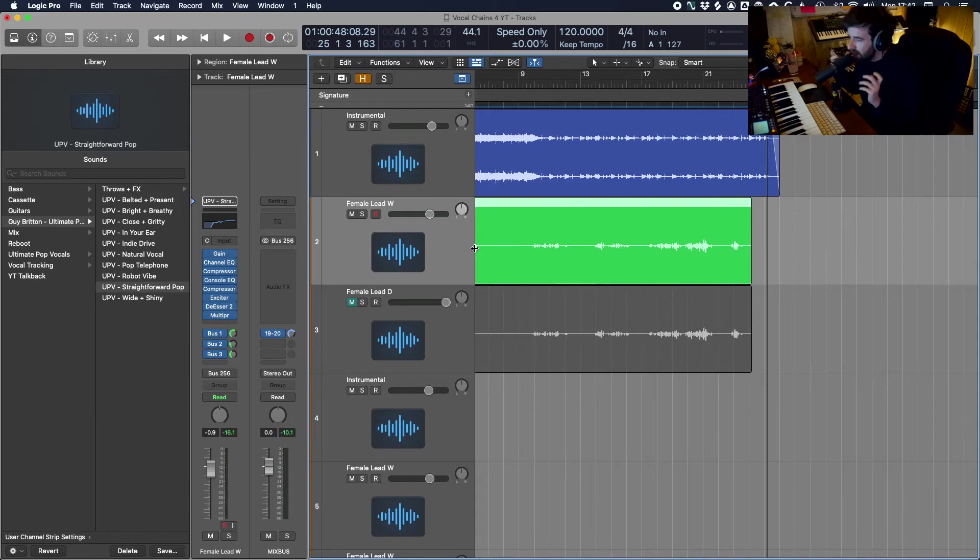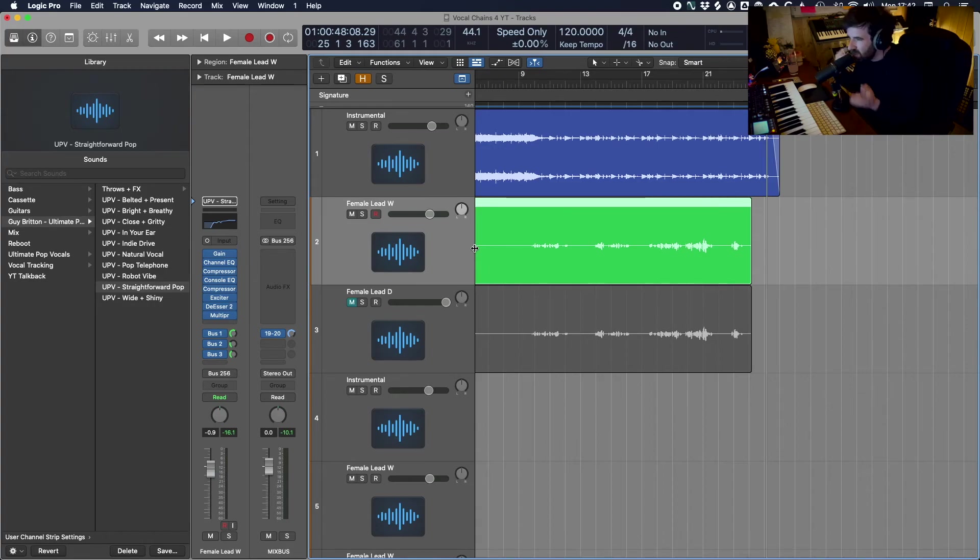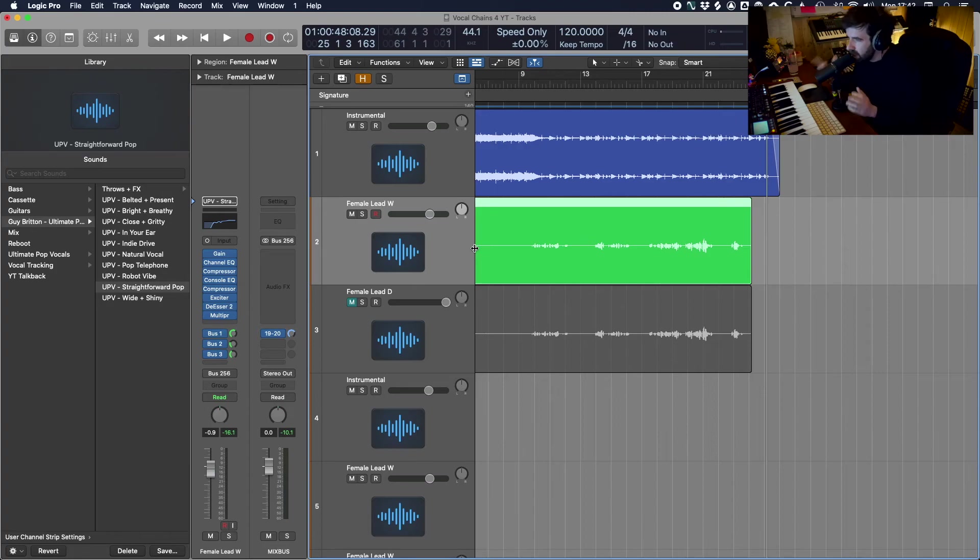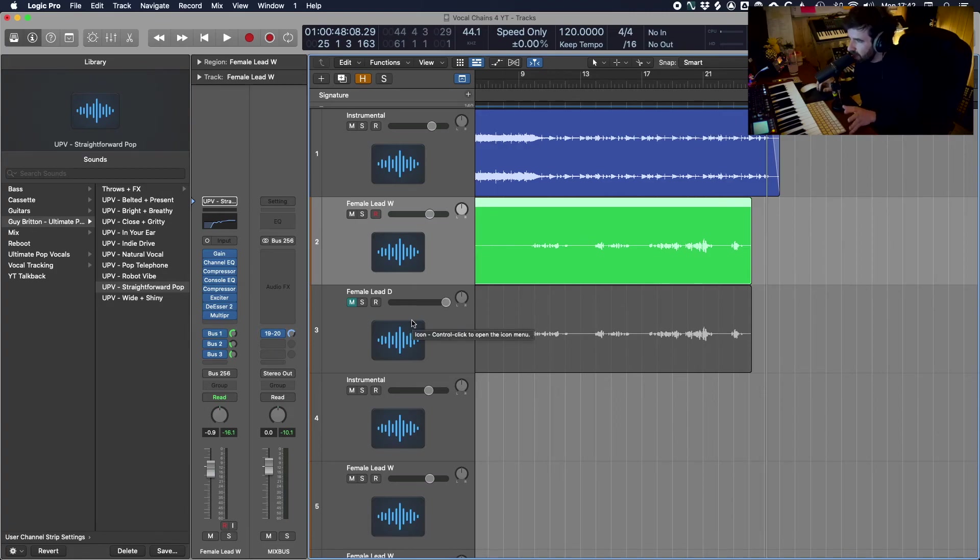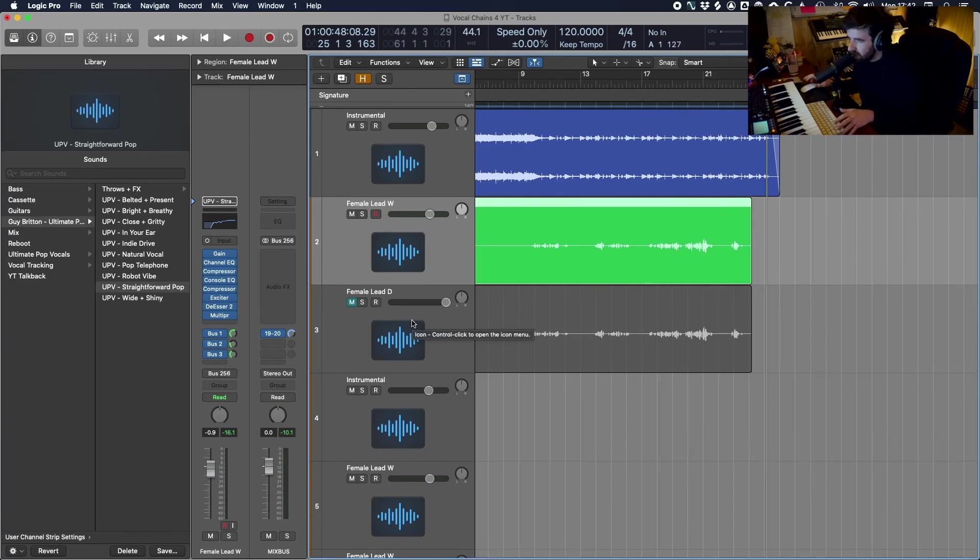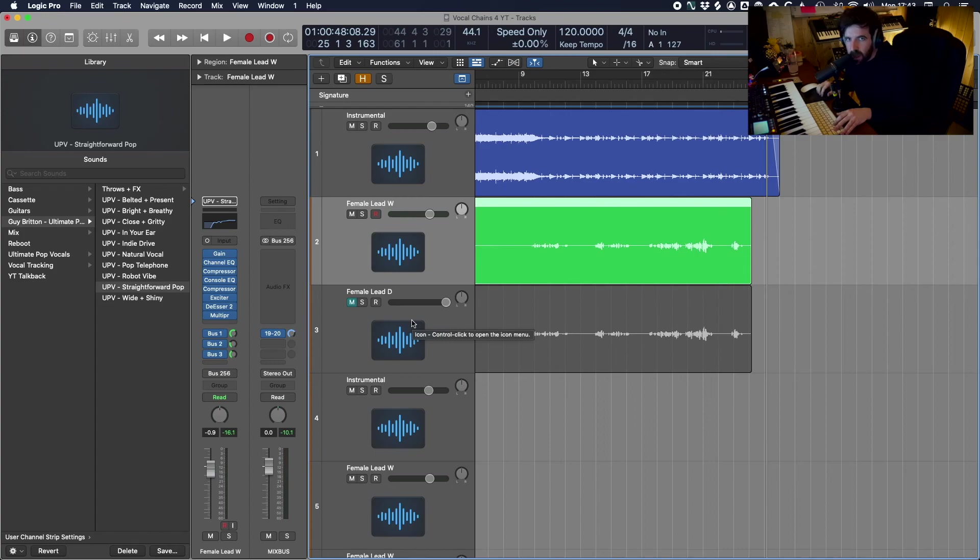But what I've tried to do is create a pack of vocal chains that are based on a lot of scenarios that I've come across after years of mixing that I feel like would be useful just to have at the push of a button. Along with that, 15 different buses, 5 different delay throws which gives you an infinite number of possibilities. So if you do want to grab the pack you can get it on the link in the description below and it will take you to my website where you can download it straight away.